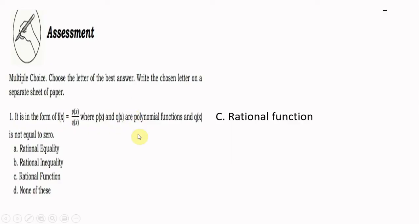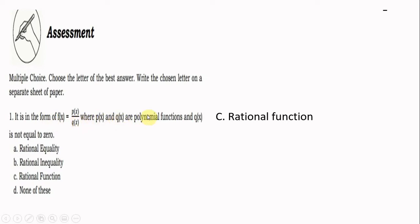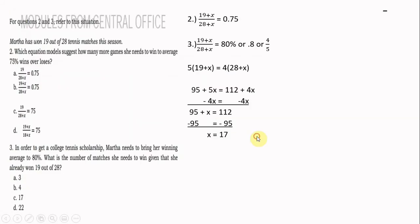This is the answer assessment of Module 7 General Mathematics. Answer number 1: it is in the form of f(x) = p(x) over q(x), where p(x) and q(x) are polynomial functions and q(x) is not equal to zero. So we are referring to a rational function.